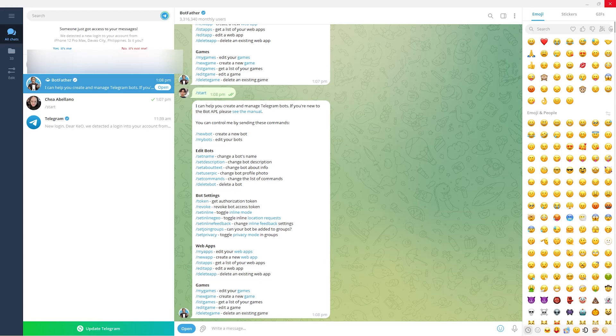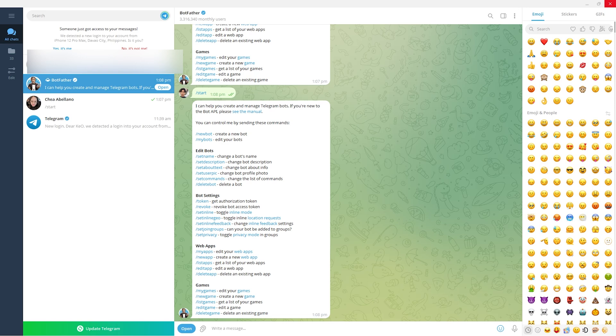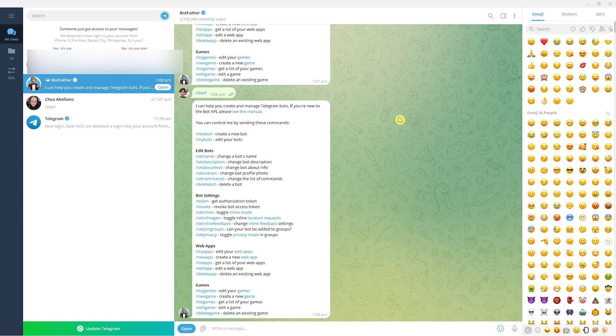In today's video, I'll show you how to get a chat ID in Telegram. First, you want to open the Telegram app on desktop, which is the preferred method because it's much easier. You need to navigate to the BotFather chat.